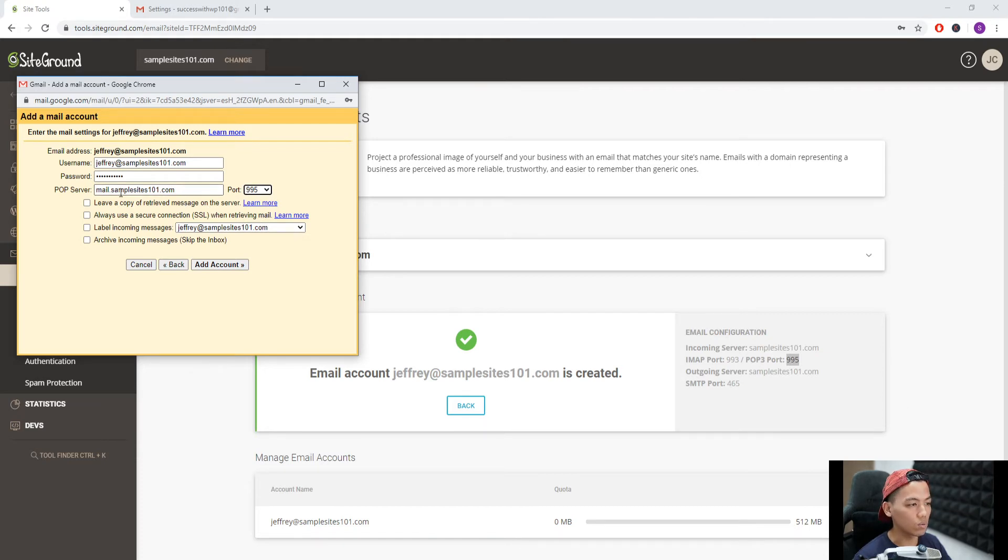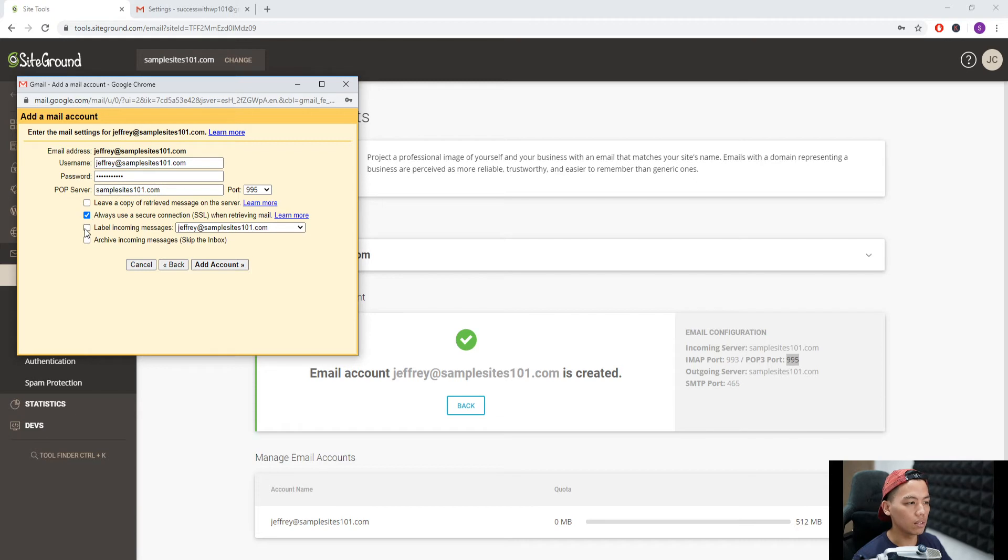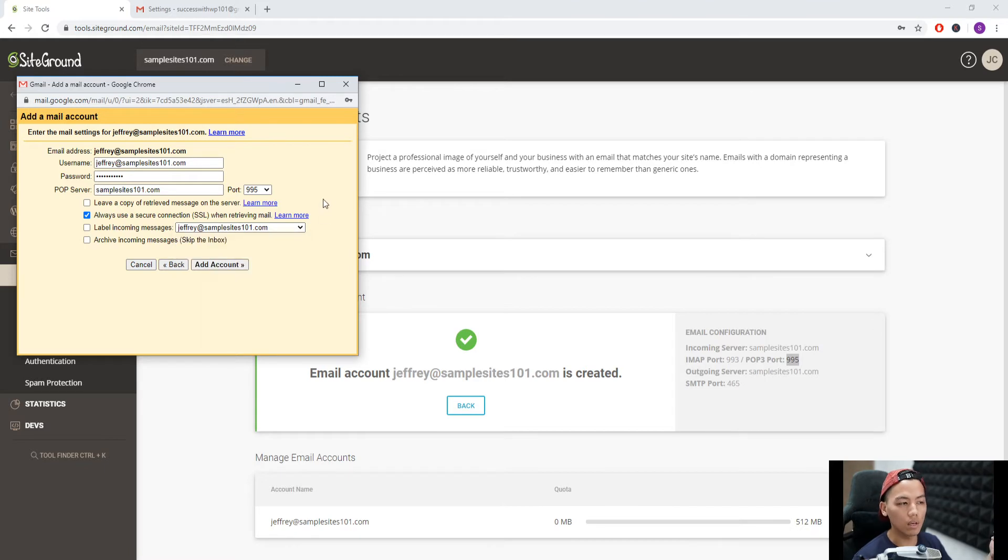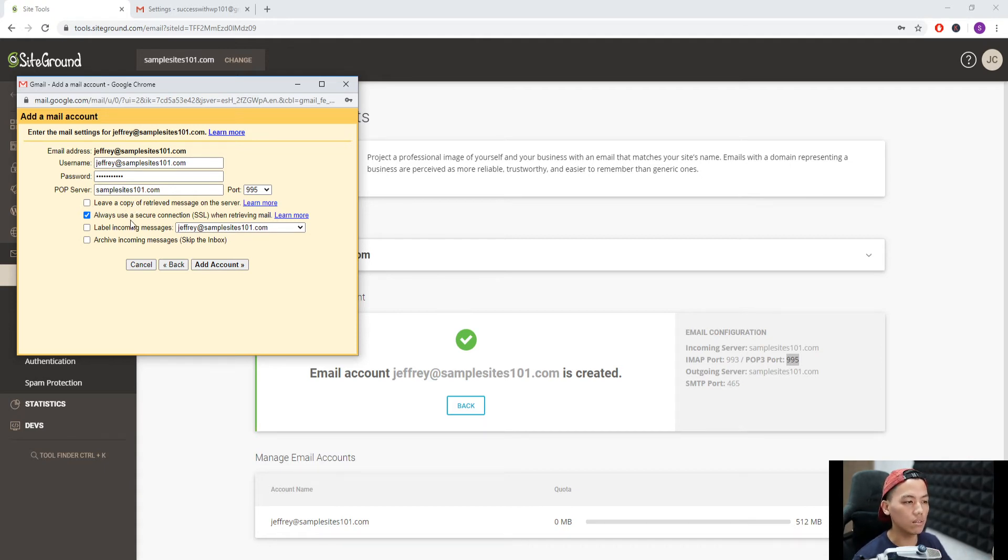We always use secure connection SSL here. You can change the label for incoming messages as you'd like, but for me let's keep it the same. You can keep a copy of retrieved messages on the server, but I'll just keep it as is. Add account.